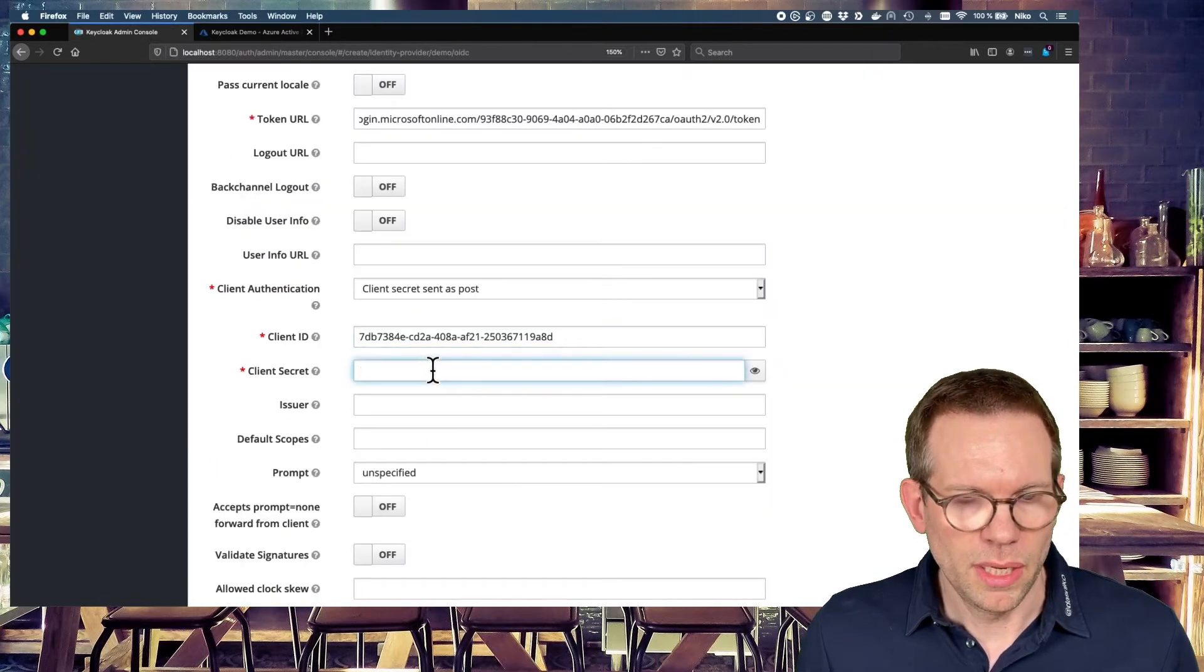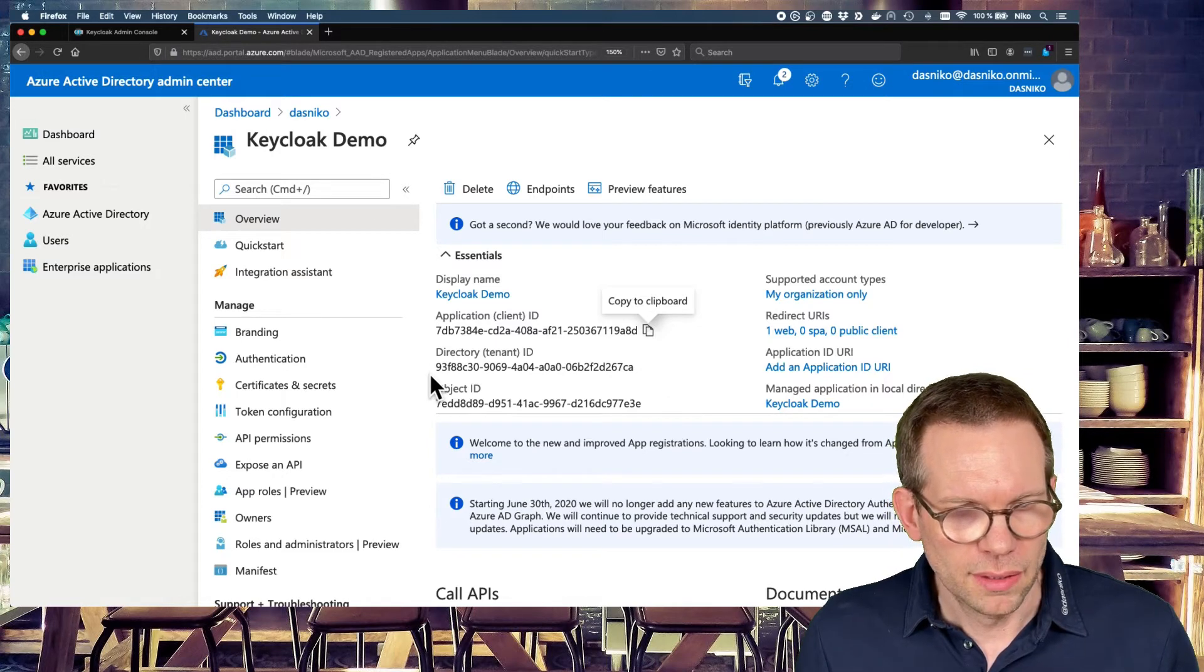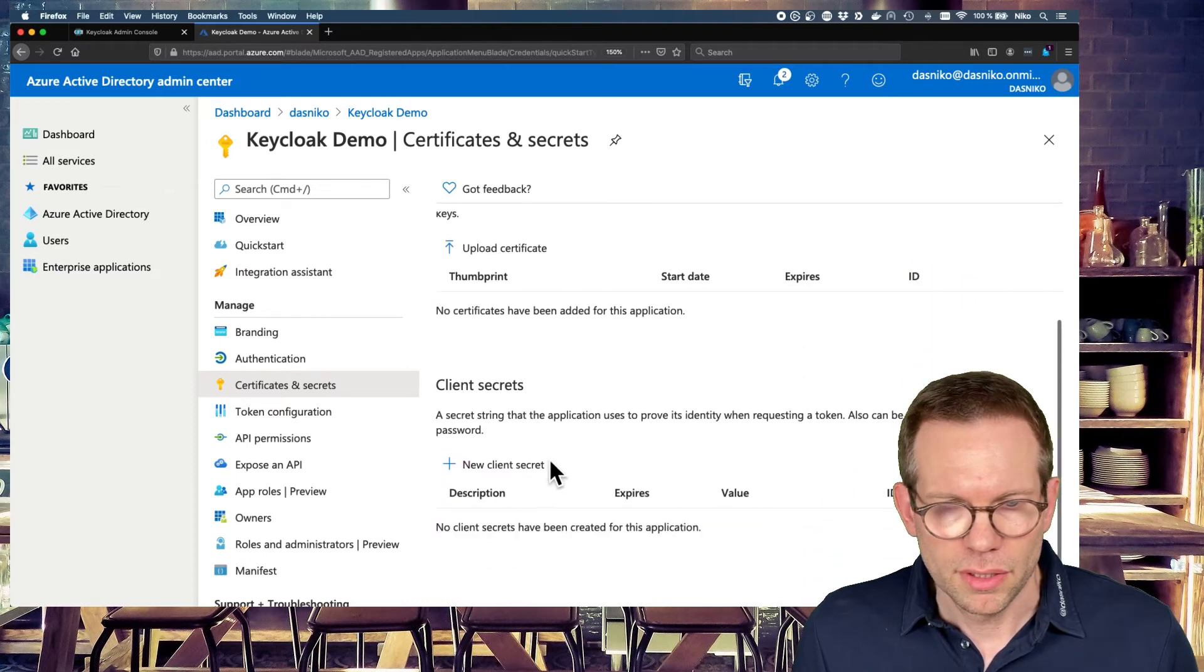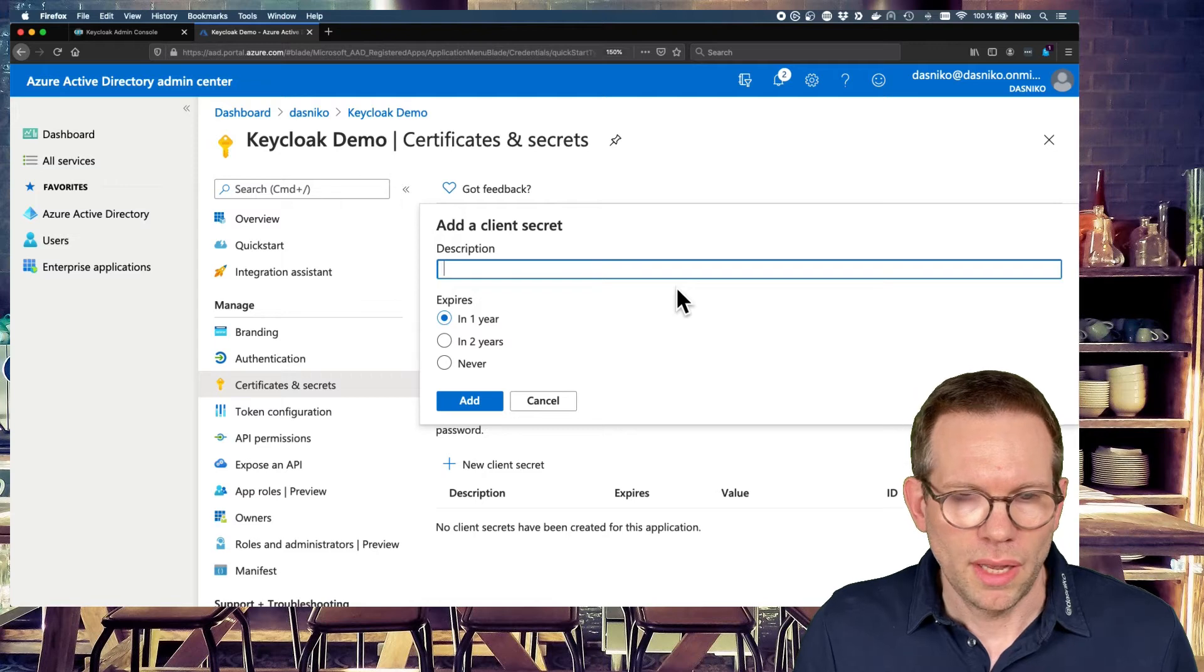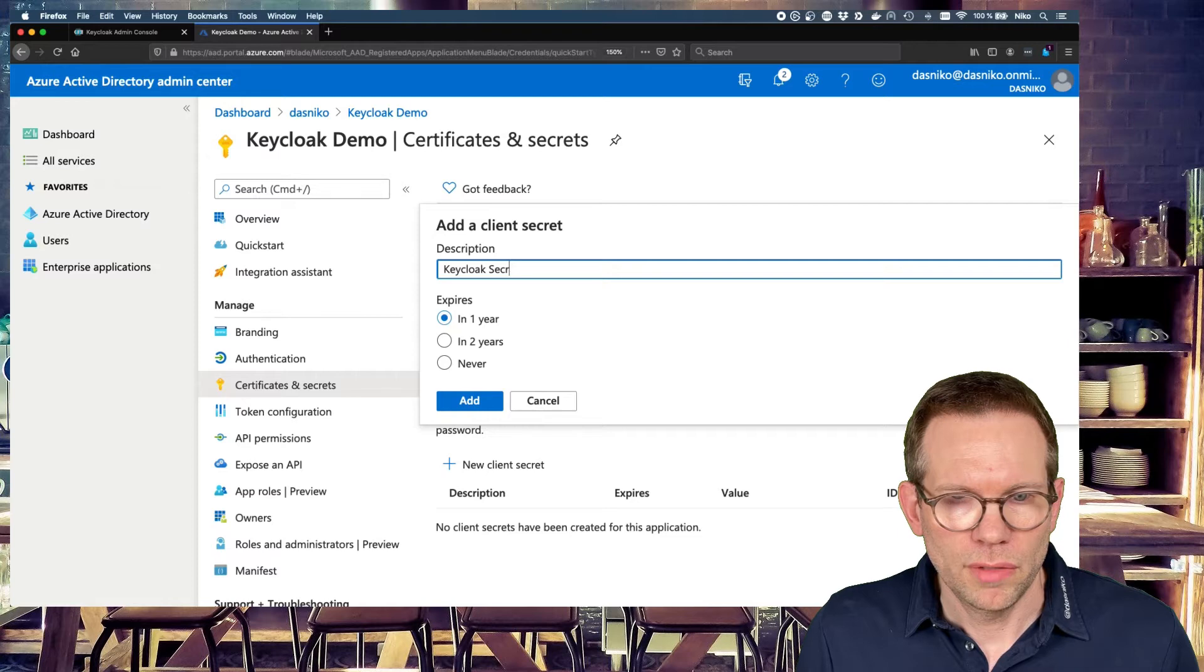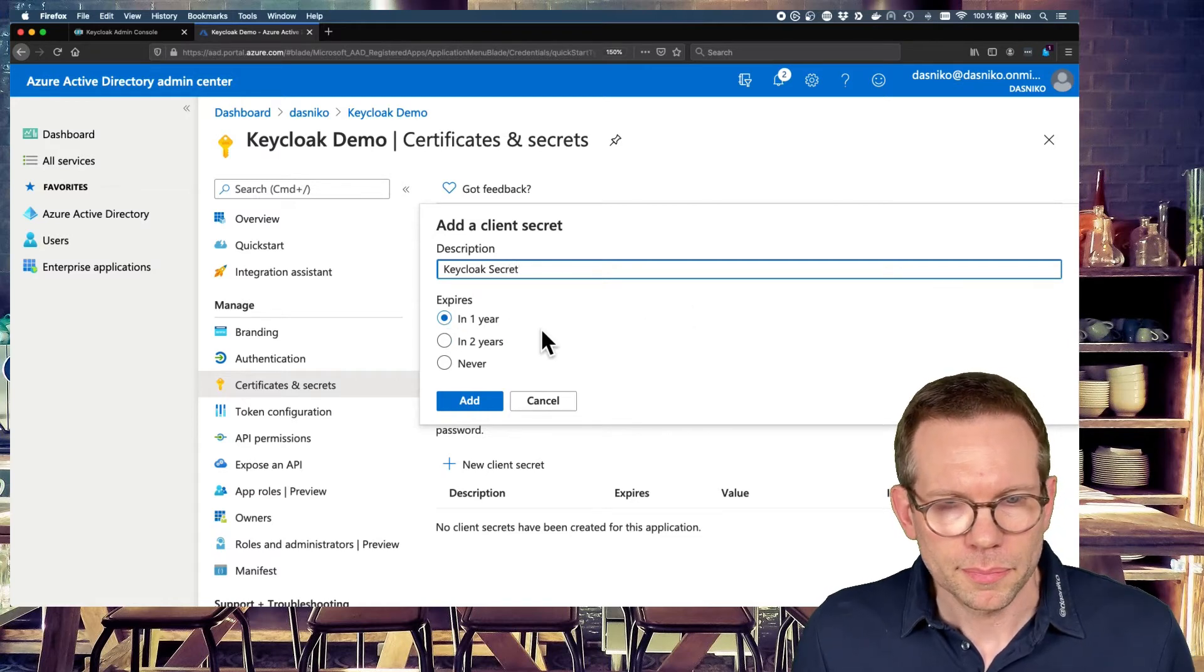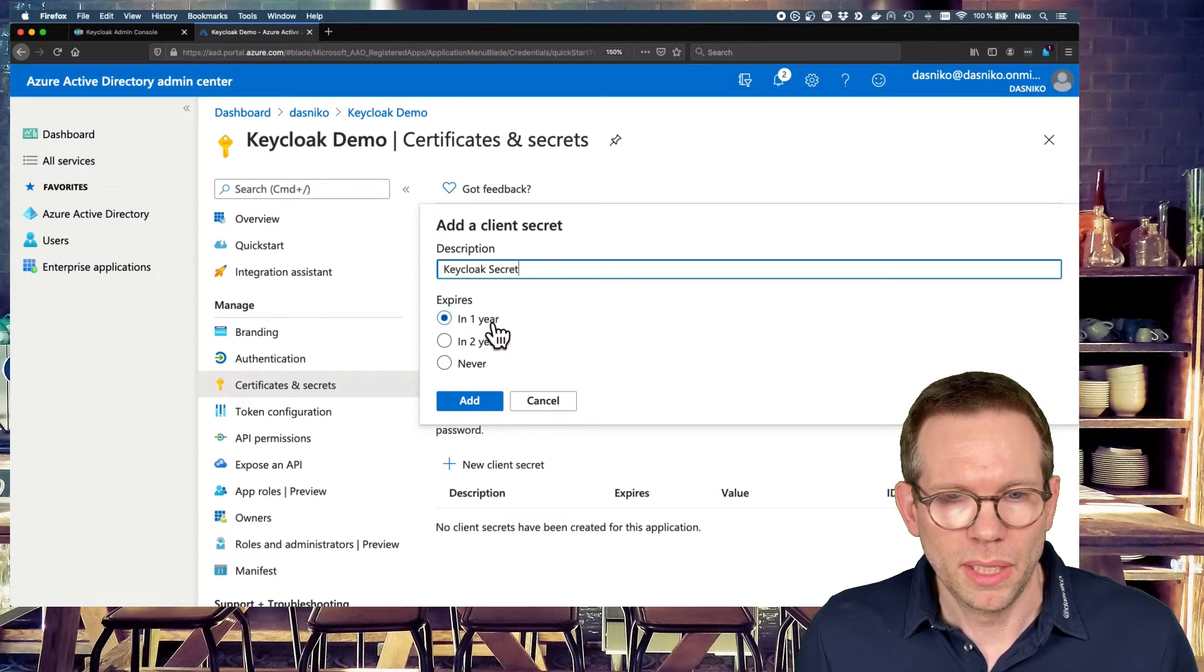And we now need a client secret. And we have to create this client secret. This is not created for us up front. But we have to create a secret. So we can give this secret a description, if you like.